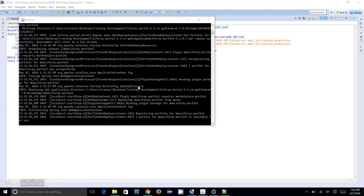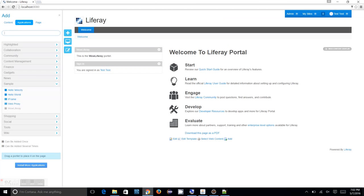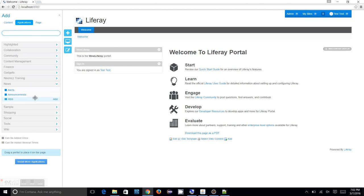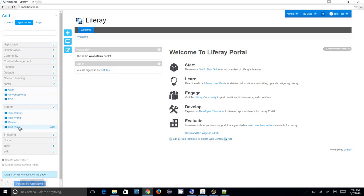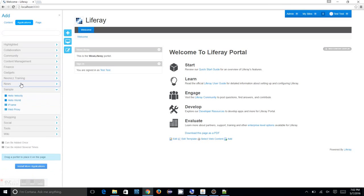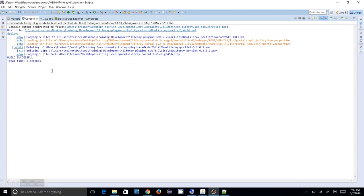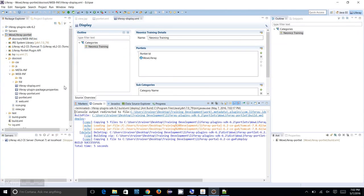Yes, the wow-liferay portlet is deployed and it's available now. You reload the page, click on the plus. You see from the samples it has removed and a new section neonics-training has created and the wow-liferay is moved to the neonics-training section. So that's it for the Liferay display.xml. The Liferay display.xml is mainly focusing on the configuration where you want to display your portlets under which category.